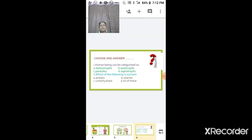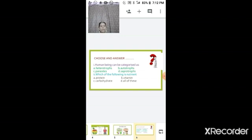Now we will go through some questions. There are two multiple choice questions on the screen. First: human beings can be categorized as heterotrophs, autotrophs, parasites, or saprotrophs? Human beings are heterotrophs because they cannot prepare their own food. Second: which of the following is a nutrient — proteins, vitamins, carbohydrates, or all of these?